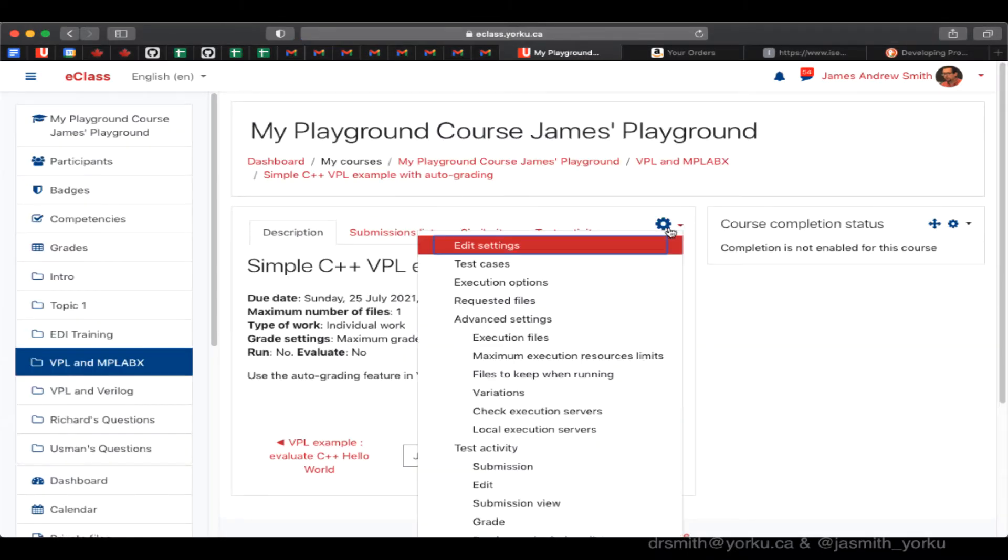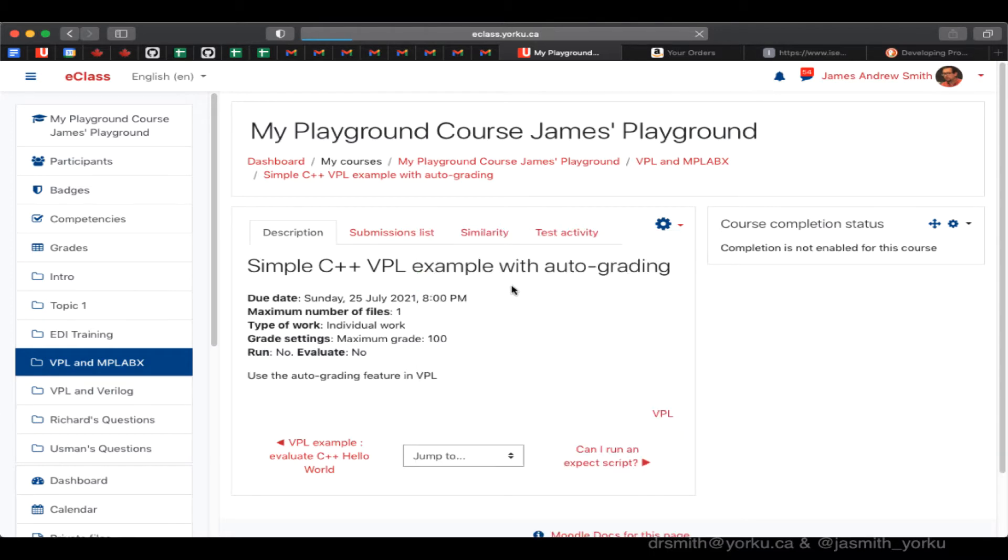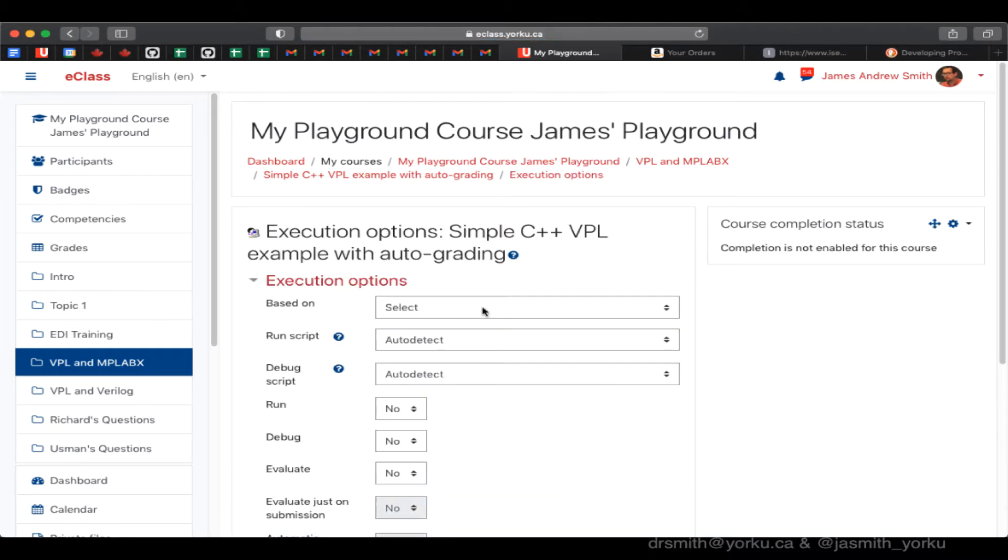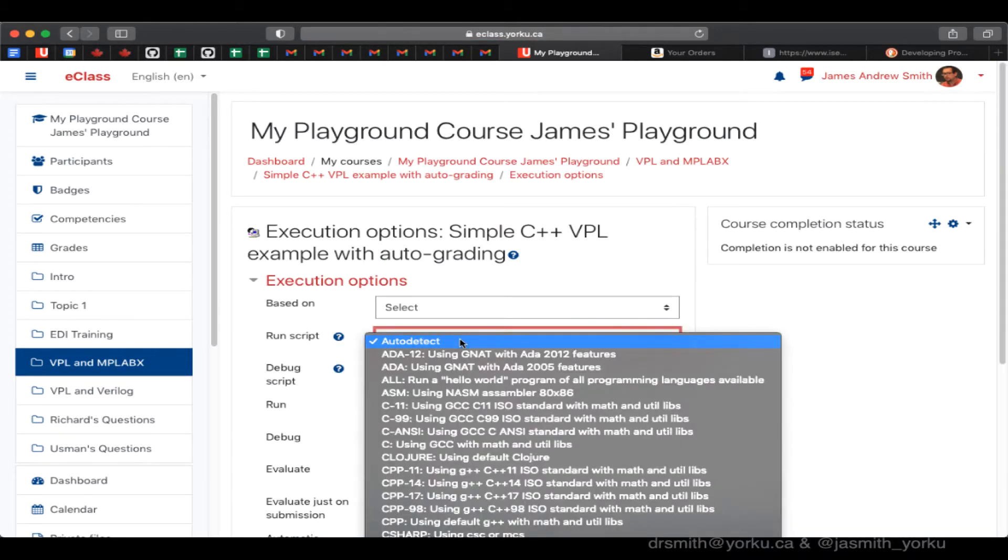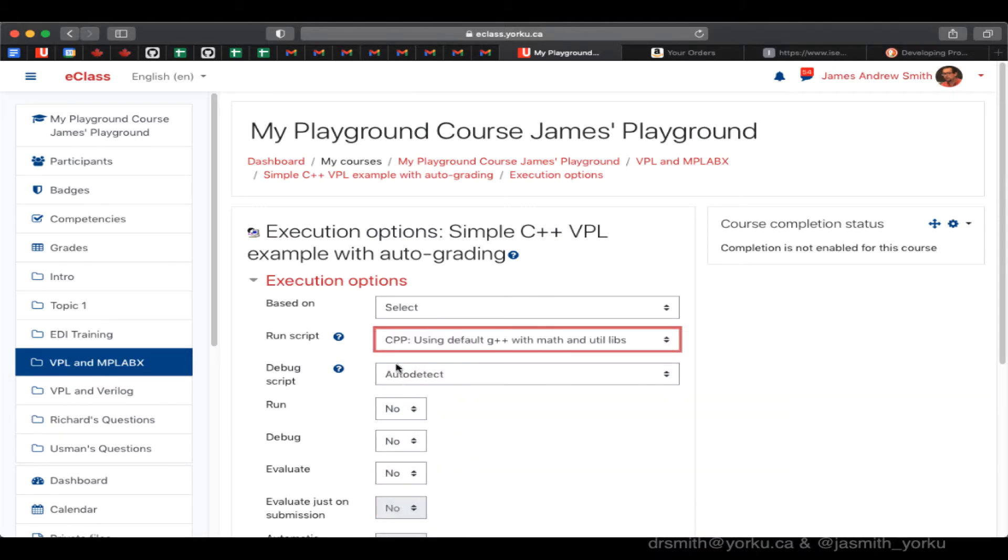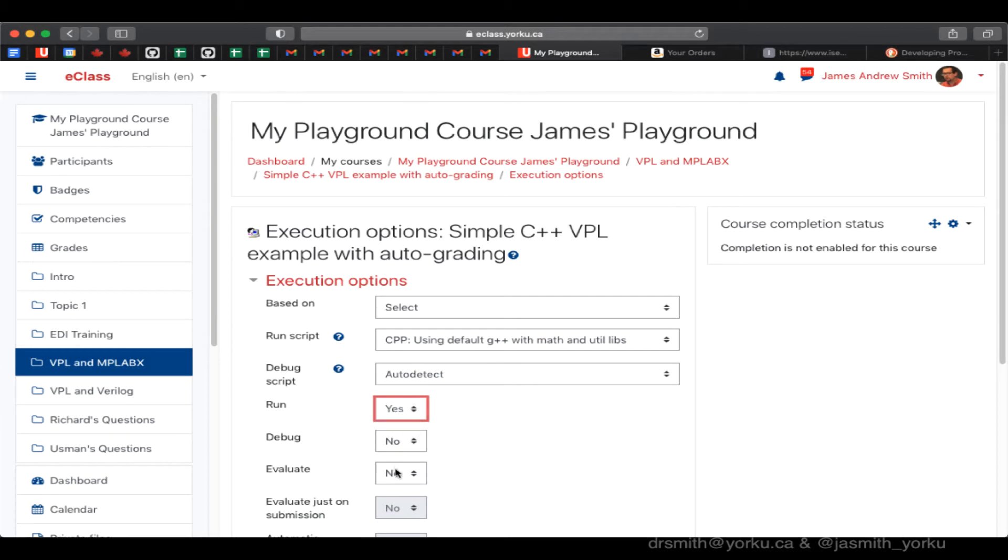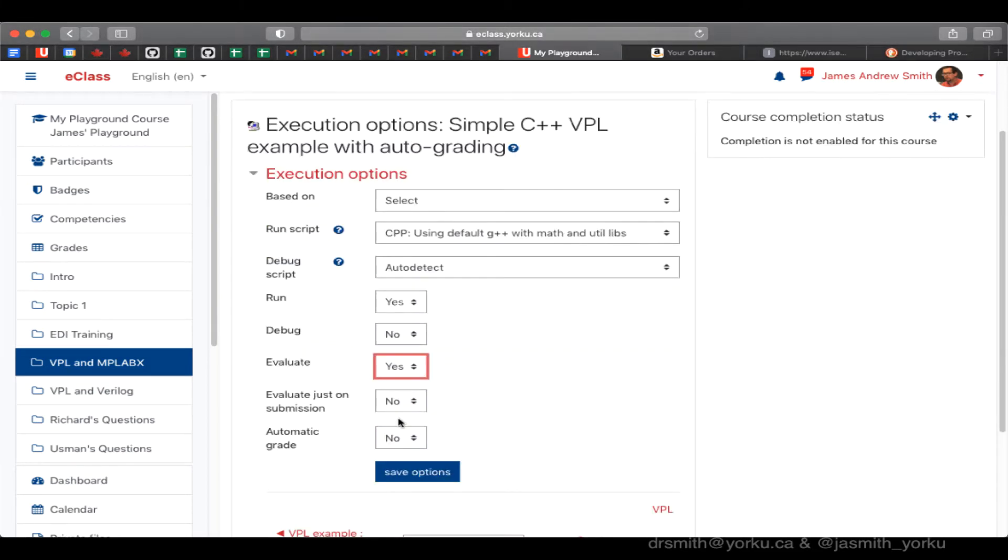Now I'm going to go into the settings and take a look at execution options. Here I can select which kind of C++ compiler I want from just the default one or we can be specific about C++ 17 or something. We're going to allow running and evaluation and automatic grading here.